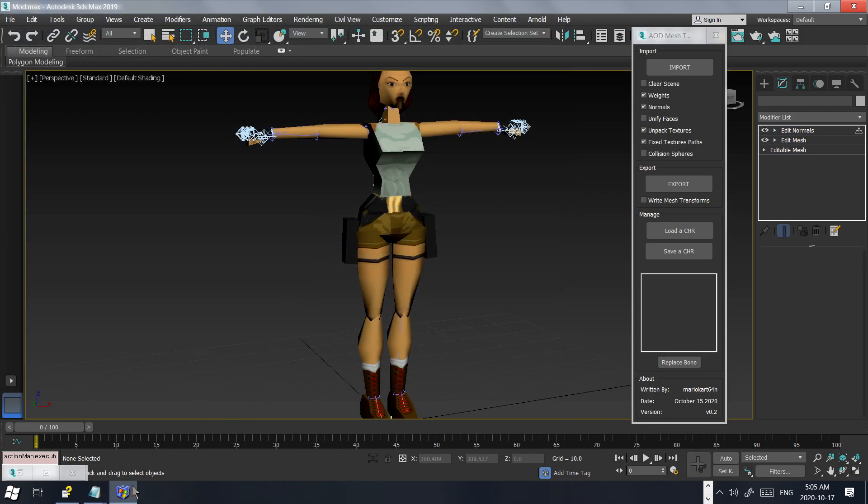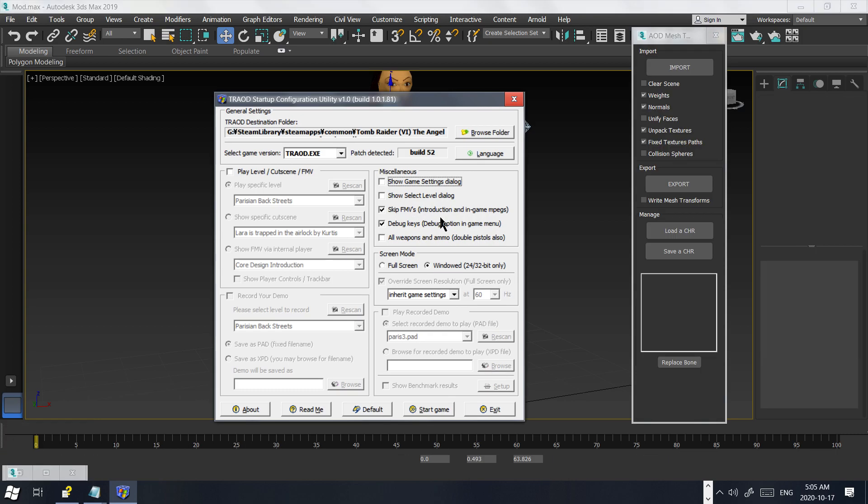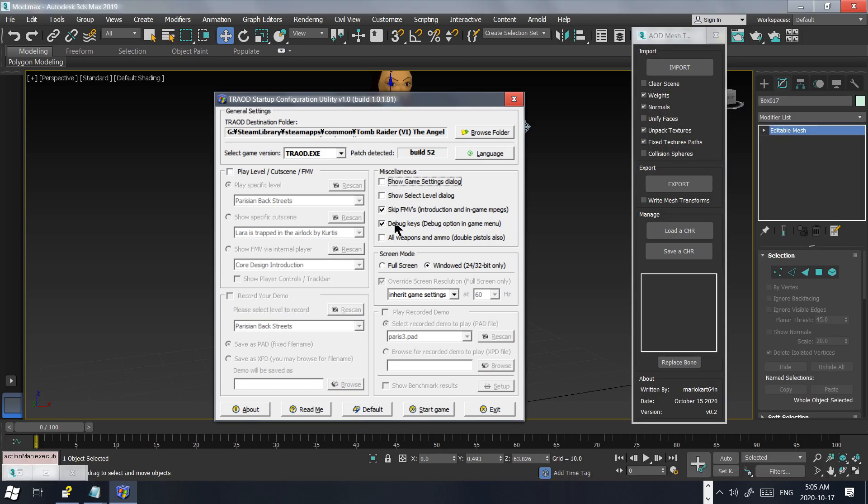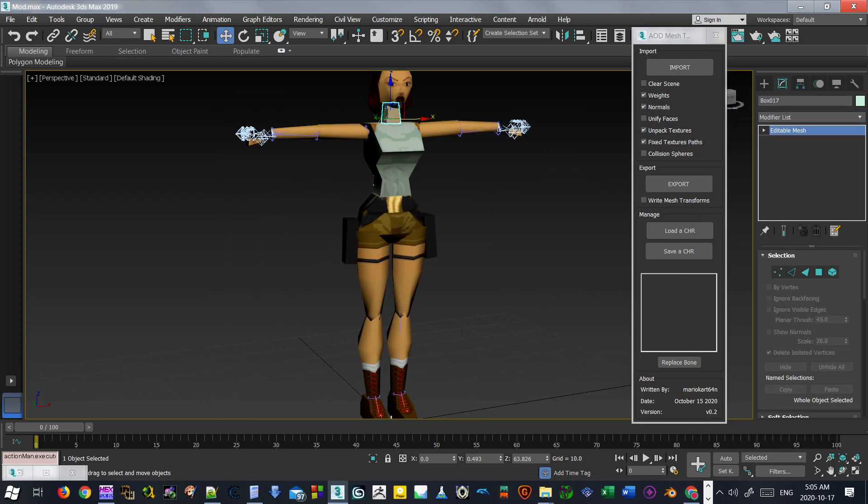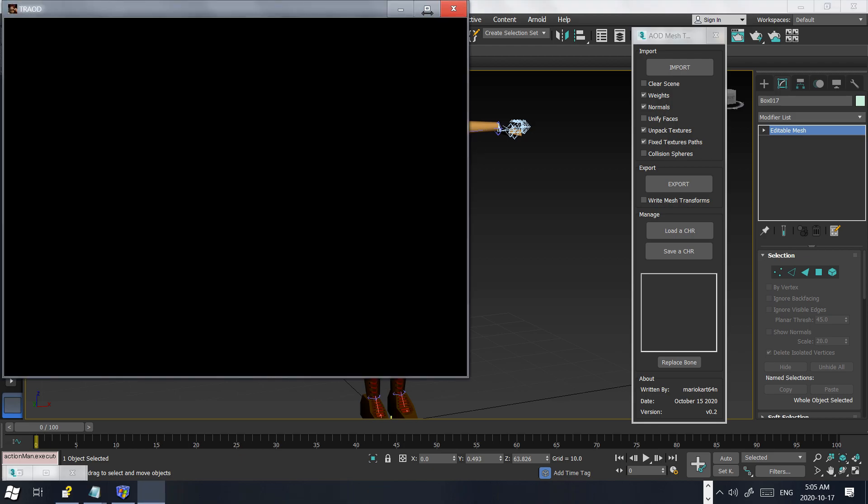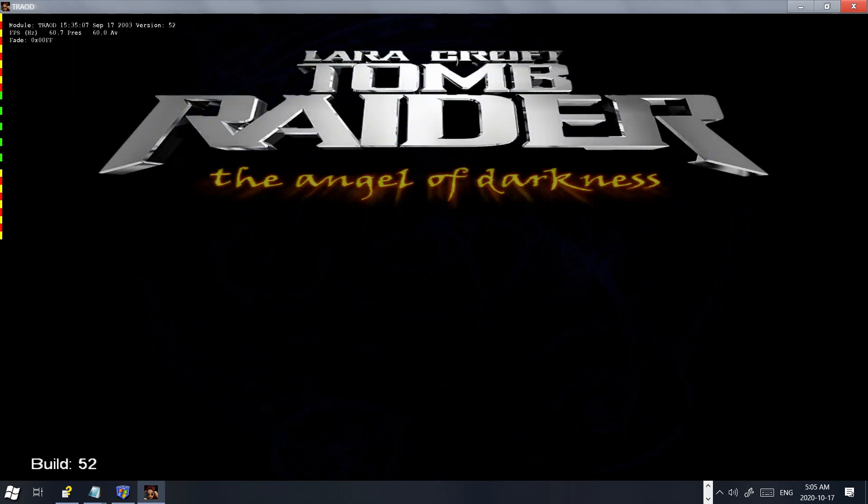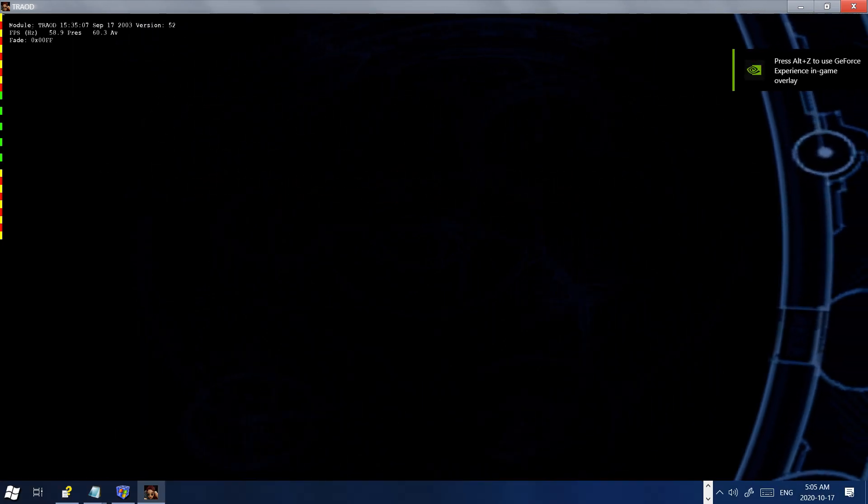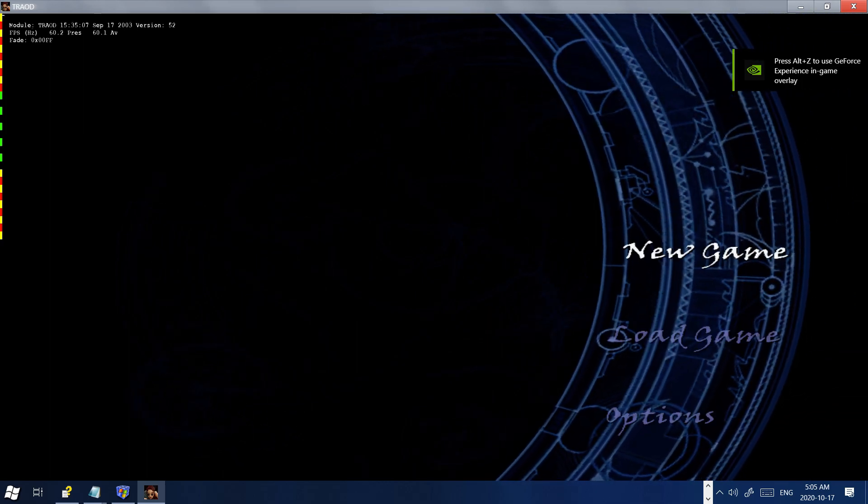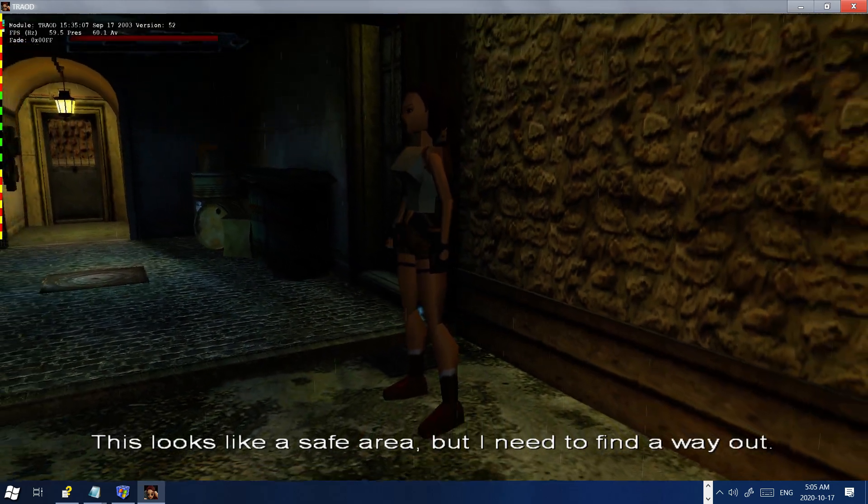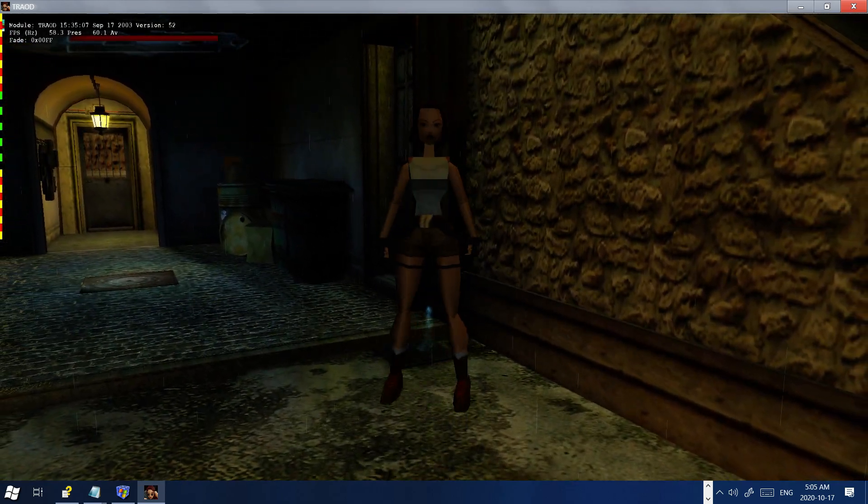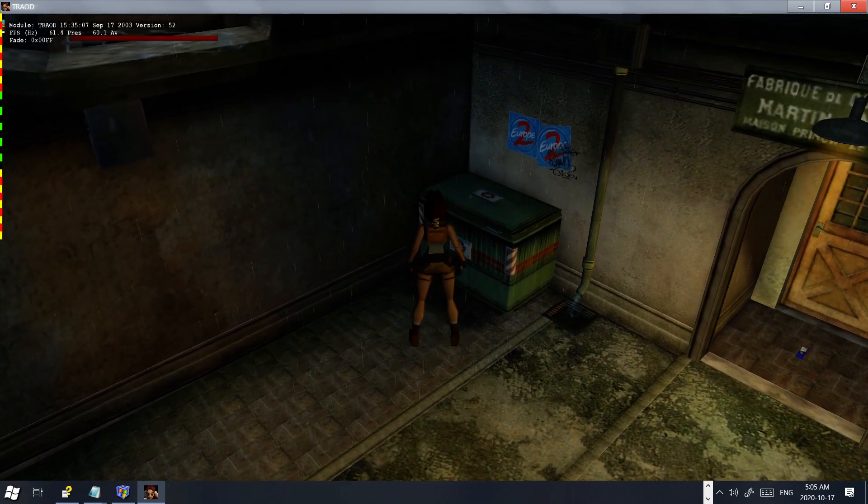All right. I'm going to be using a startup configuration utility. This is written by Boki. I'm using this because I can play the game in Windows mode, which makes it easier for testing. And also, I can skip the cinematics, which makes it easier to get to the starting menu. And also the debug keys, which are useful. All right. That's exported. And now we're going to start up the game and have a look. All right. Again, you have to start a new game when you're modifying the character models. And, of course, here we go. We have Laura Croft's new model.